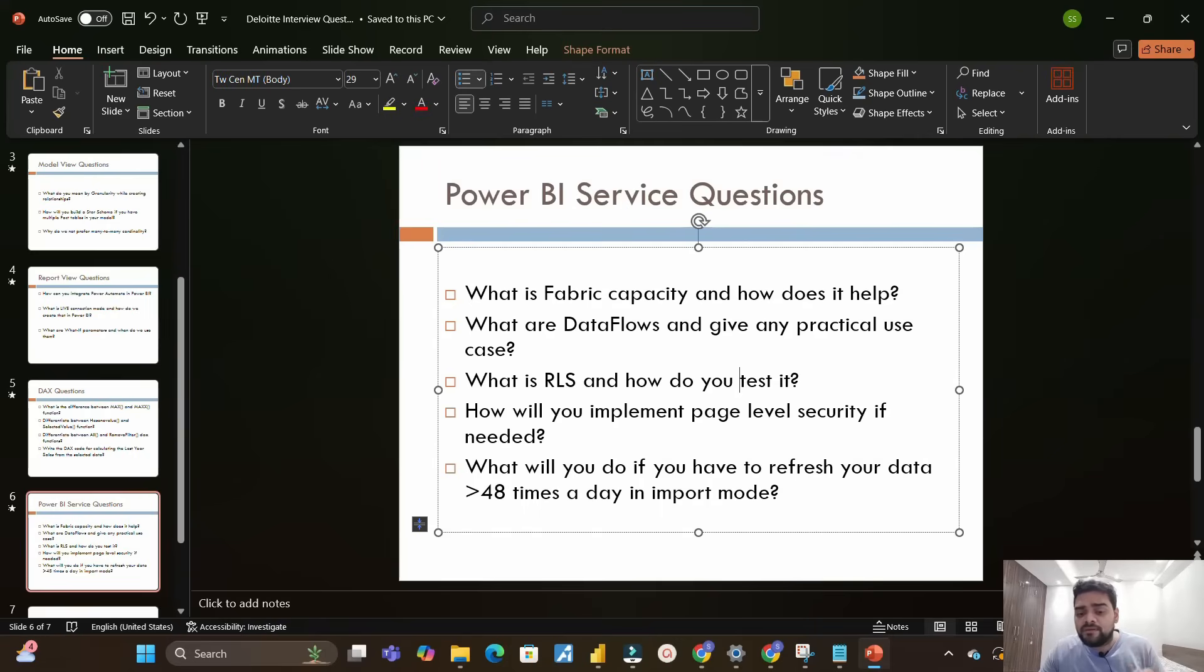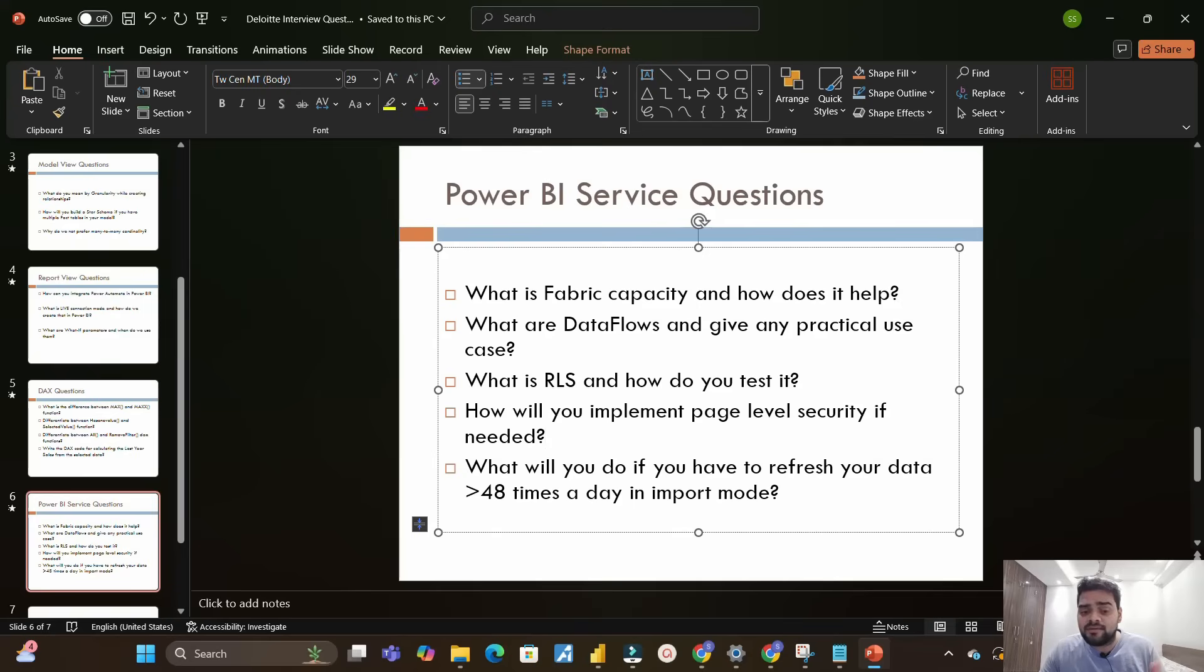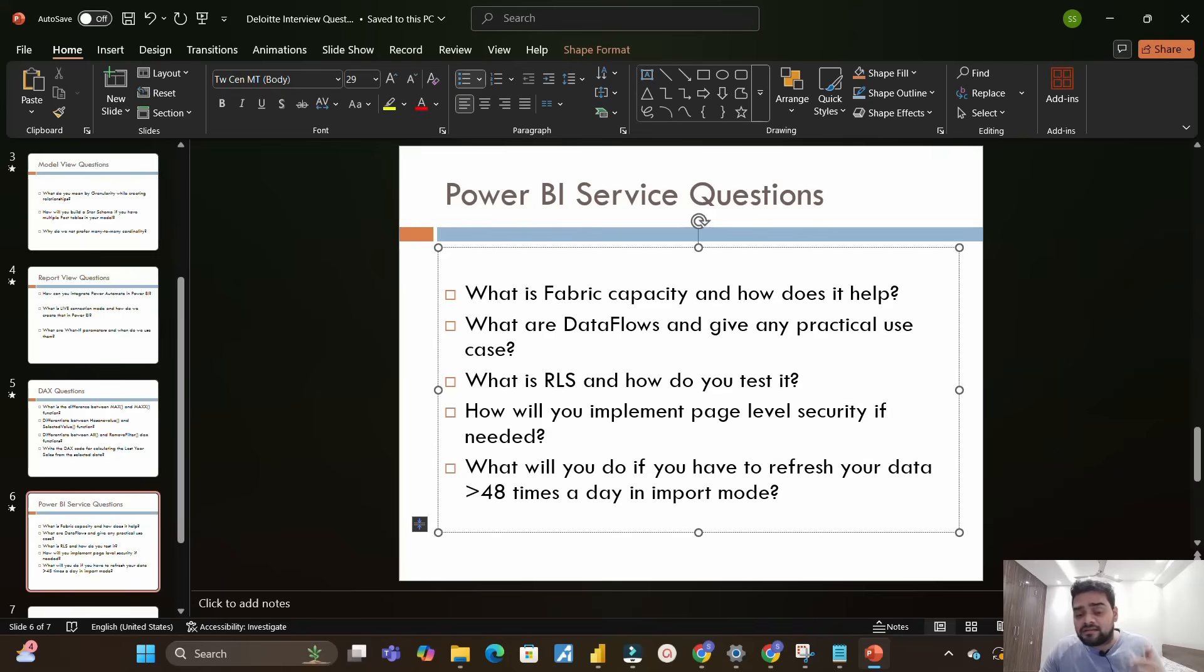Moving on to the next question: how will you implement page-level security if needed? This is a little tricky - if you have not heard about it or have not read about it, you won't be able to answer it properly in the interview. But you should know about it - how will you implement, rather than row-level security, page-level security. Another counter question on this was asked: what is object-level security? A lot of types of securities are there - read about it, it can be asked in the interview.